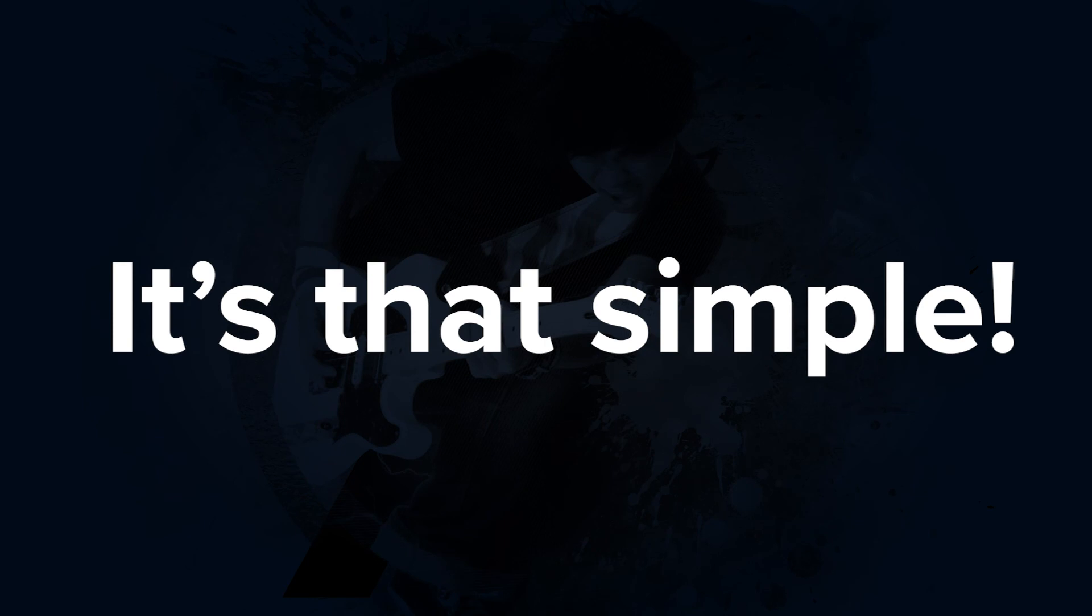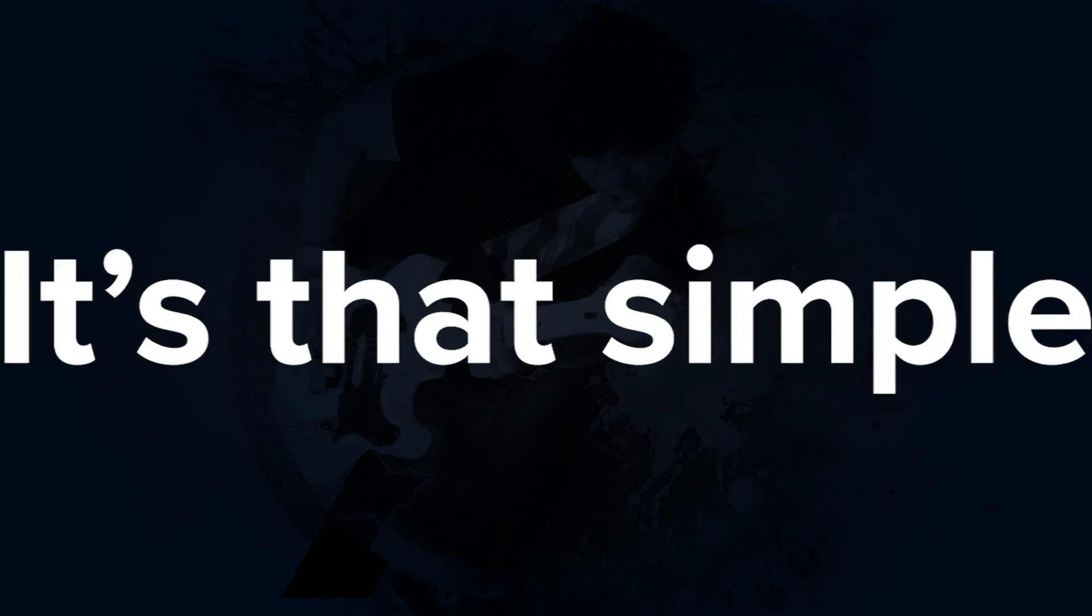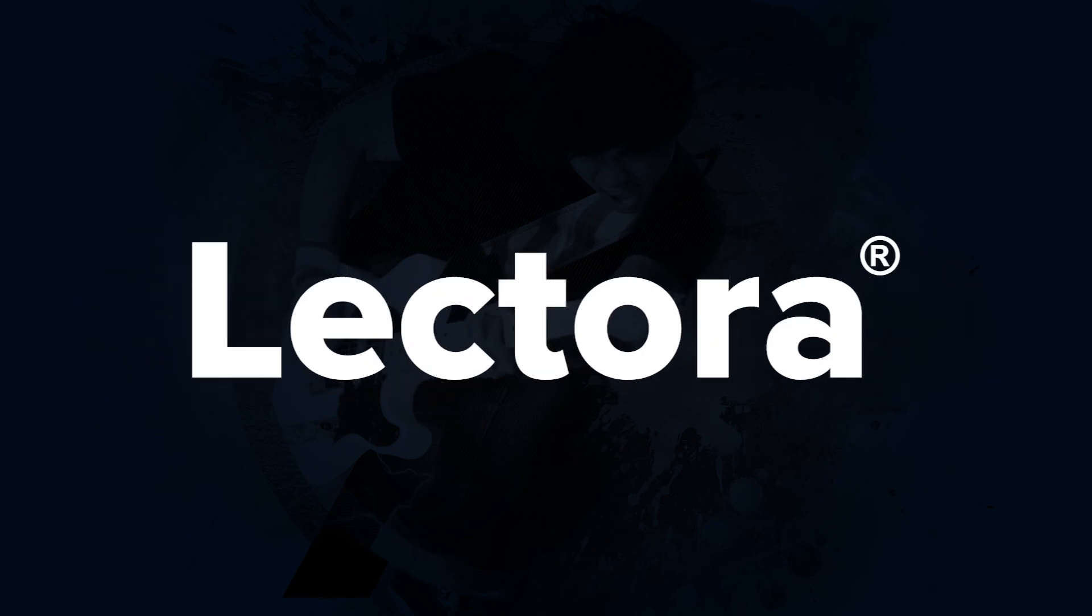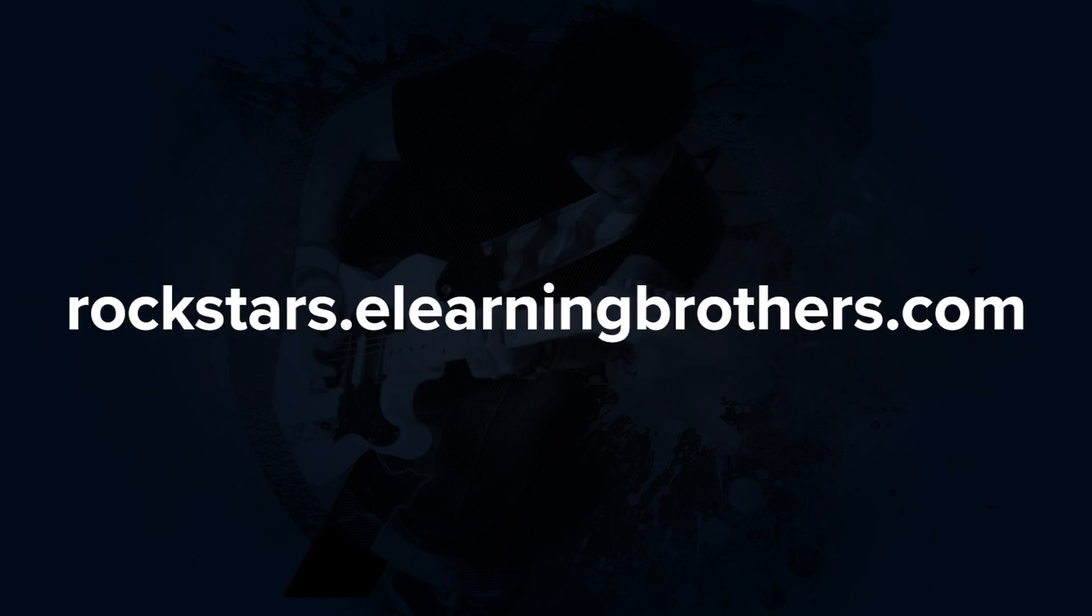And that's it. It's that simple. We've done the heavy lifting for you so you can focus on building effective learning. Get your hands on Lectora and try it out for yourself. And be sure to connect with us in the eLearnBrothers Rockstars community.